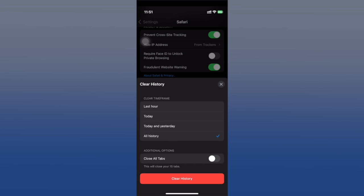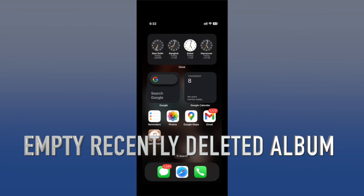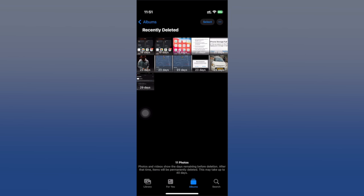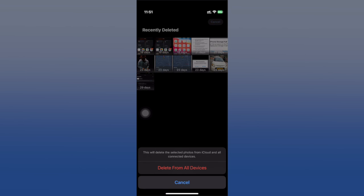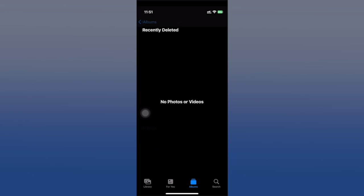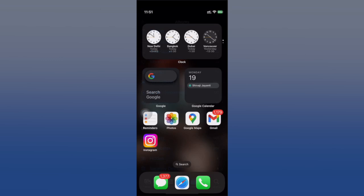Next, fix the empty recently deleted album. Deleted photos still hang around in the recently deleted album for 30 days, taking up space. So it's a wise move to manually delete them instead of letting it empty itself automatically every 30 days.